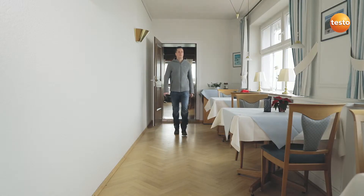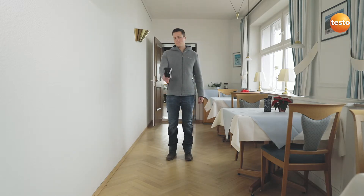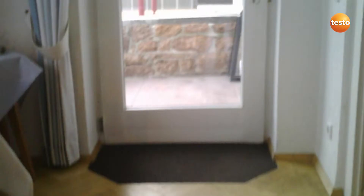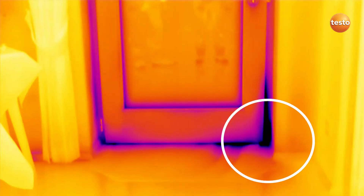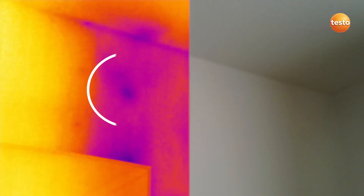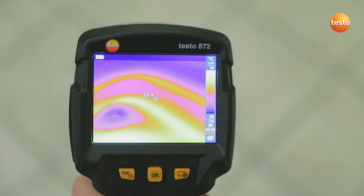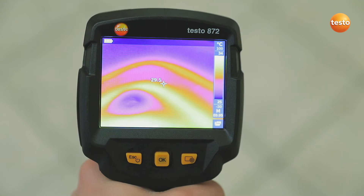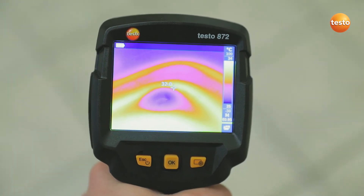Inside the building, the imager supports you with the detection of untight windows, doors, or roller blind casings, among other things. In the case of this door, we can clearly see how the cold is creeping into the room at bottom right. A lack of insulation is a typical energy-related fault, as you can clearly see here. The Testo 872 also allows you to see at a glance whether the underfloor heating is still working correctly.